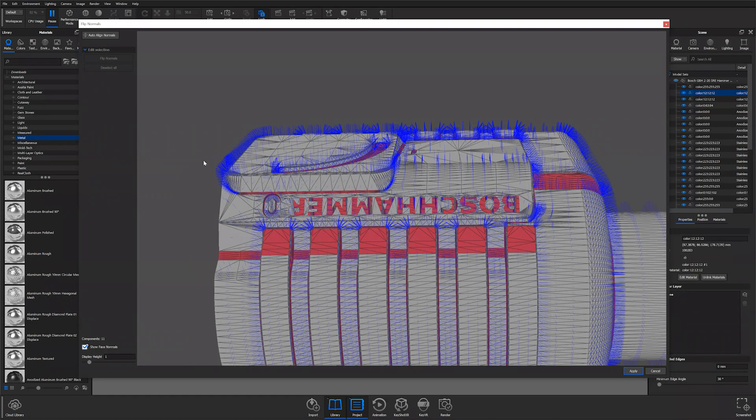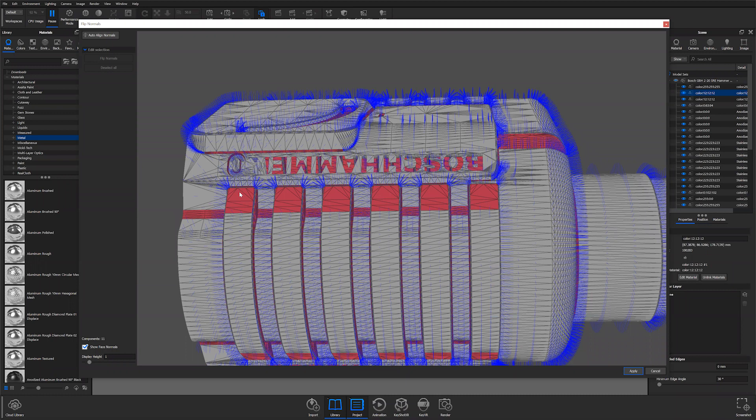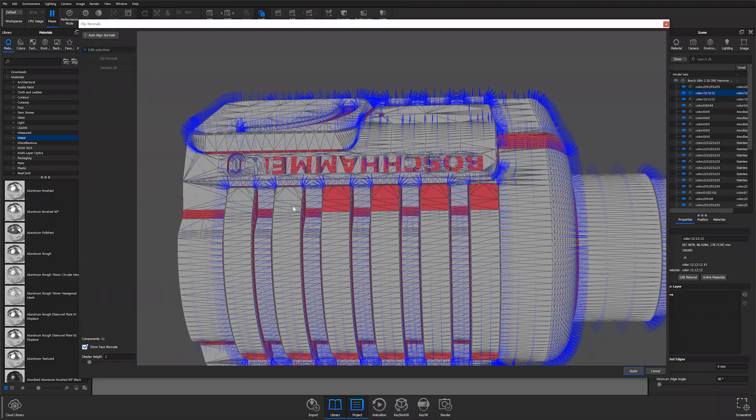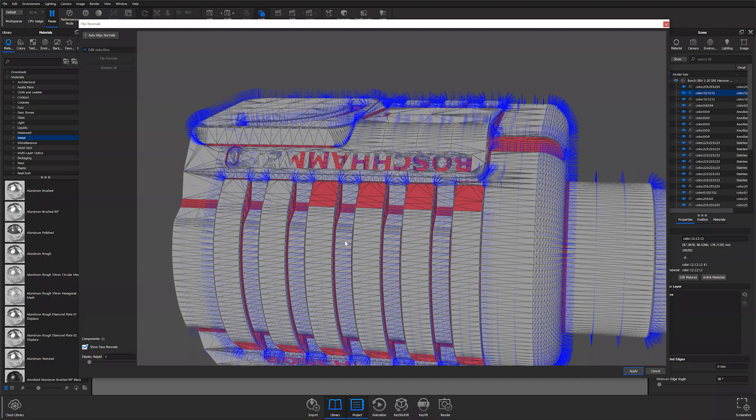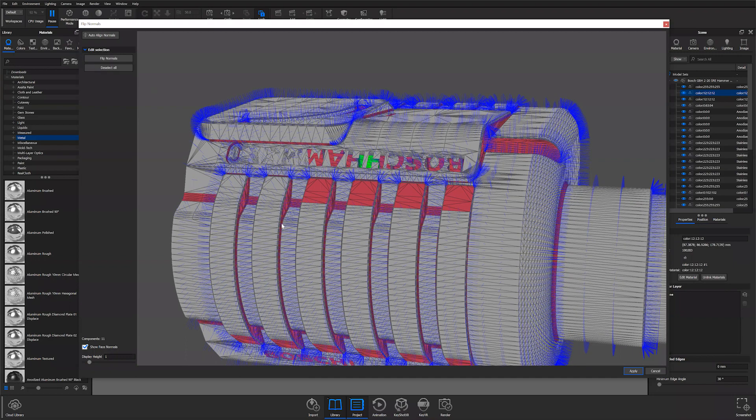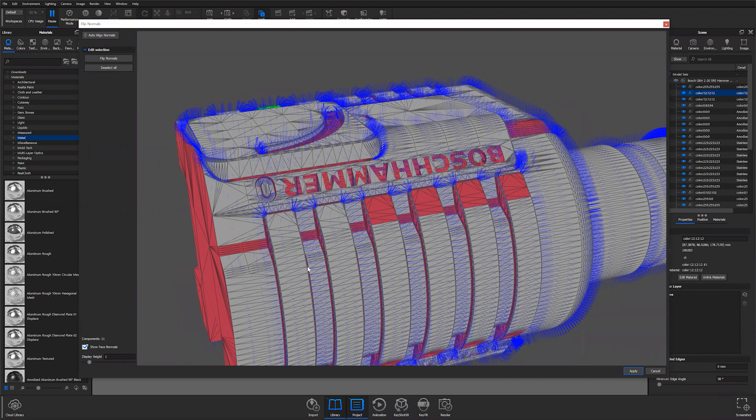You can do this two ways. You can either select the face that you'd like to flip that normal. These items will no longer be grayed out. You can either deselect or you can flip normals. When you flip your normals, your area that's been flipped should automatically change to white or to the gray color that exists with the rest of them.